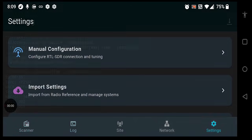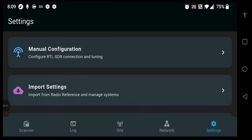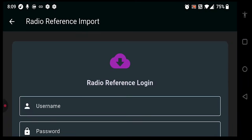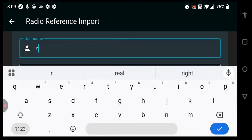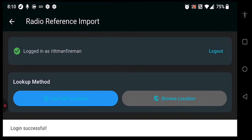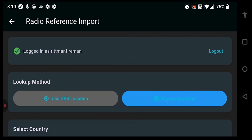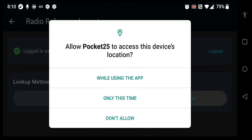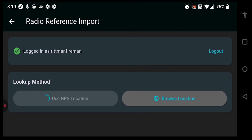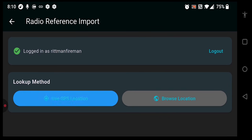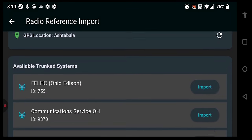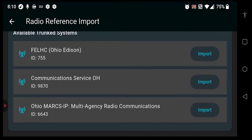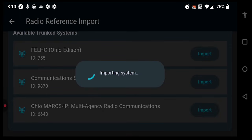Now let's say you wanted to import a radio system from radioreference.com. Well, you can do that too, from the Radio Reference import settings screen. Log in to Radio Reference, and once logged in, you'll be able to either browse by location — where you can pick Canada or the United States — or you can use the GPS location of your device to find radio systems in your location. Once a location has been found, simply select Import.